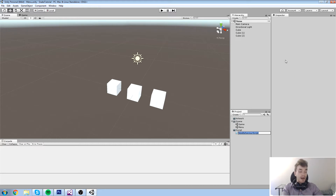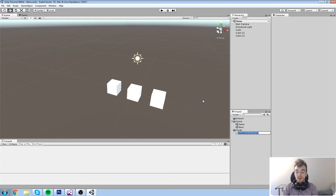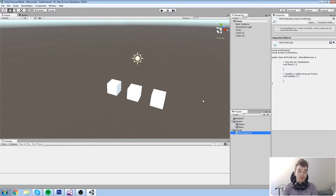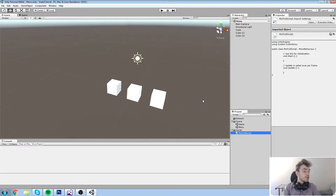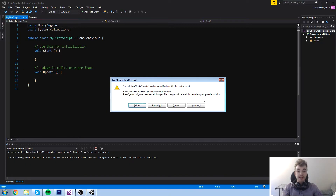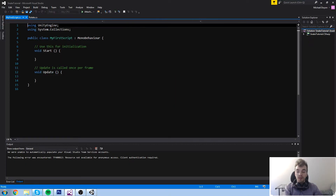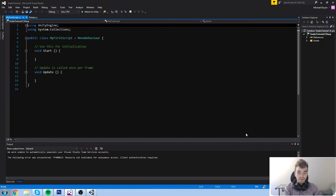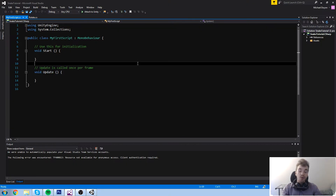The first thing you'll do is create a new asset — a C# asset — just like I did. You're going to call this whatever you want; I'm going to call this 'My First Script.' We're going to open it up by simply double-clicking on it, and it's going to open up in either MonoDevelop or Visual Studio, depending on which you are using by default.